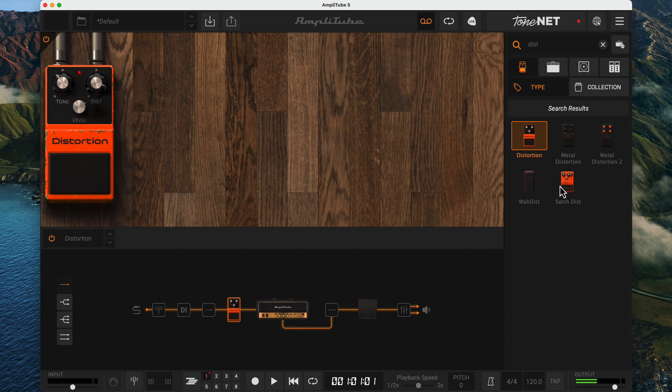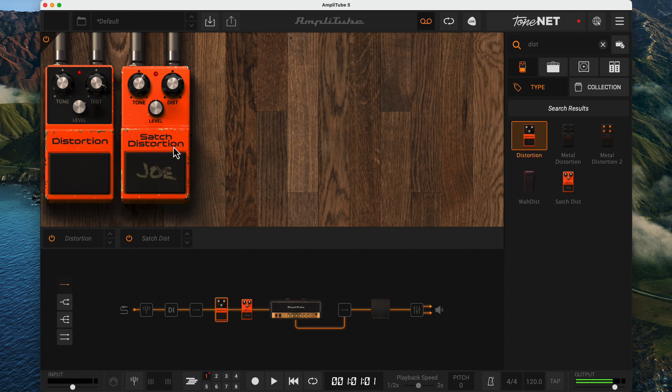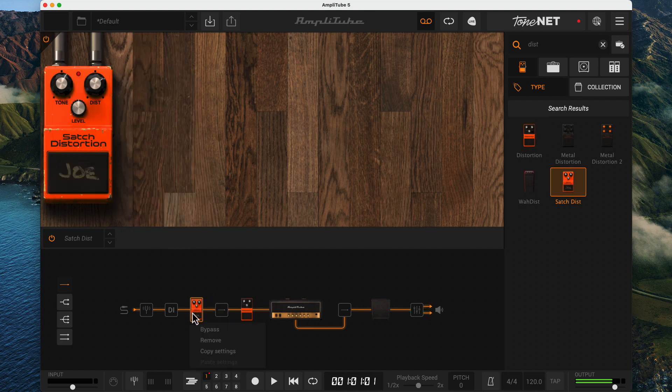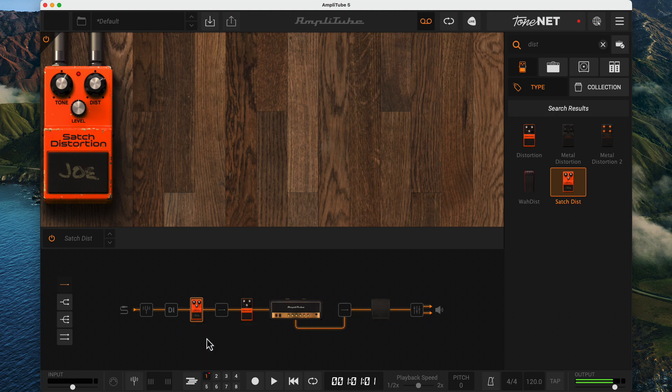I can also add multiple pedals to either area. I'll just grab another distortion pedal. The power button in the upper left allows you to bypass all the pedals in this area with a single click. You can drag pedals from one area to another. Right-clicking exposes a menu that allows you to bypass or remove the pedal.